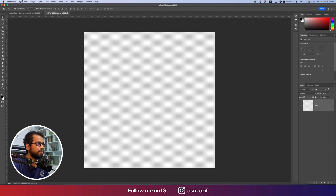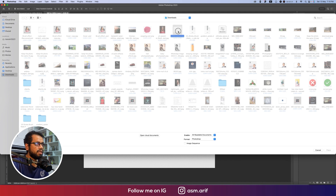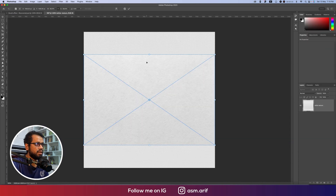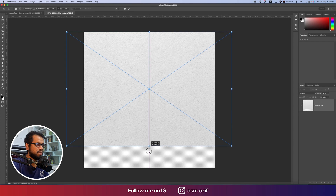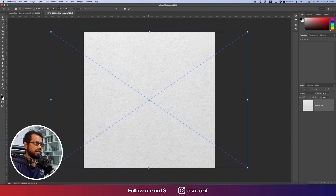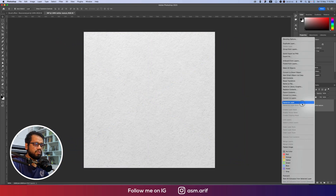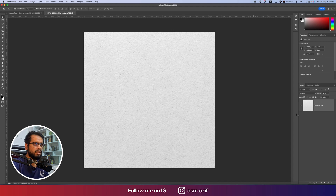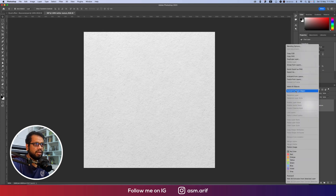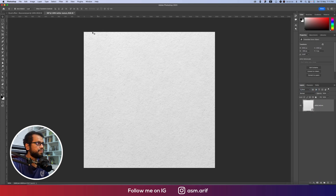Going to File and then Place Embedded, I'll import a paper texture I downloaded and place it on the canvas. Then I'll rasterize this layer — actually, convert it to a smart object so you can edit it in the future.